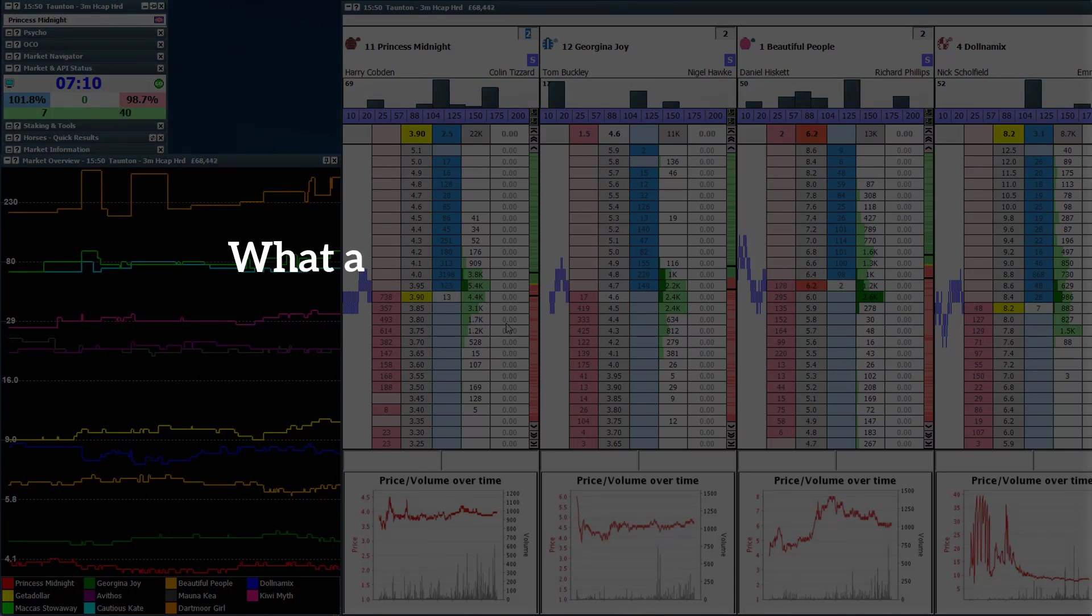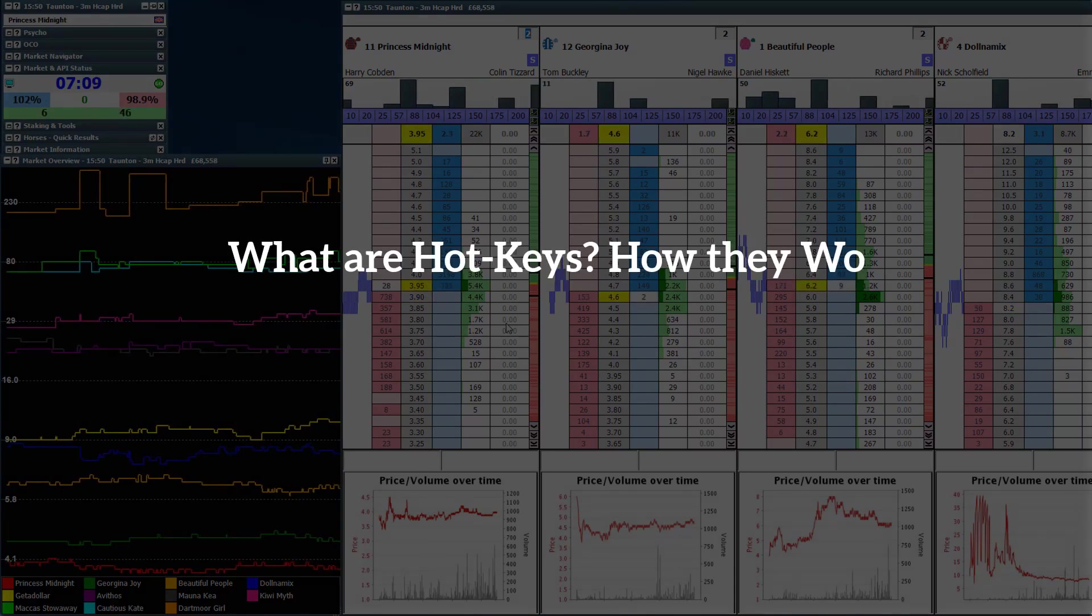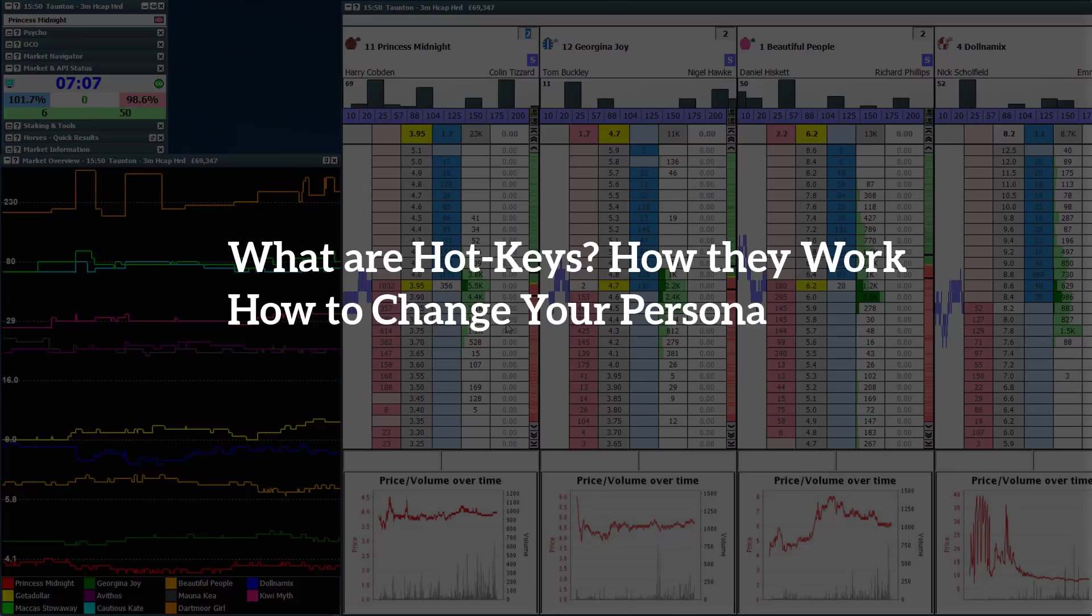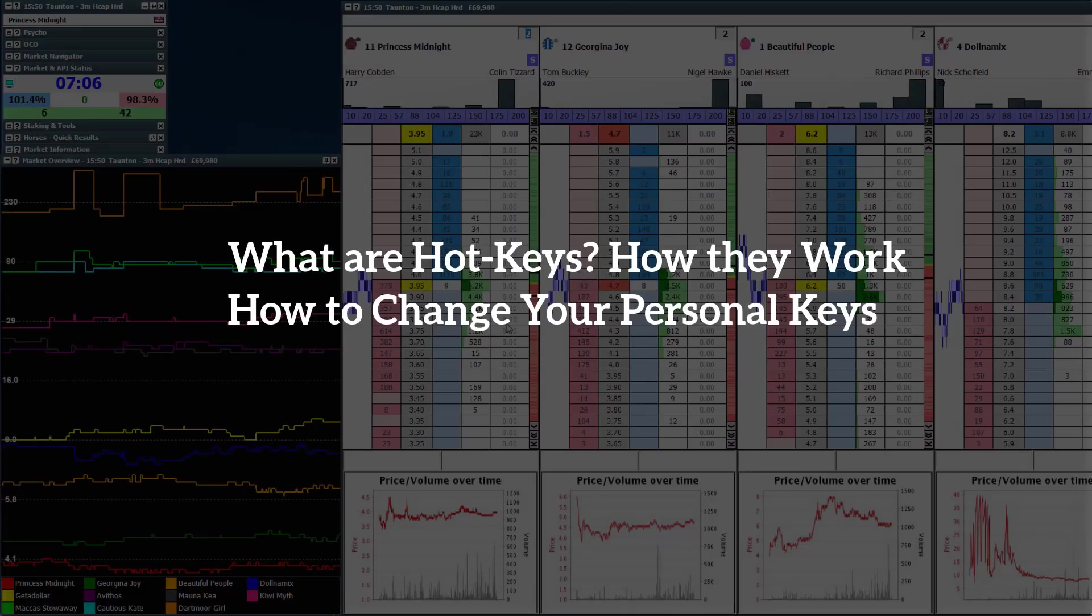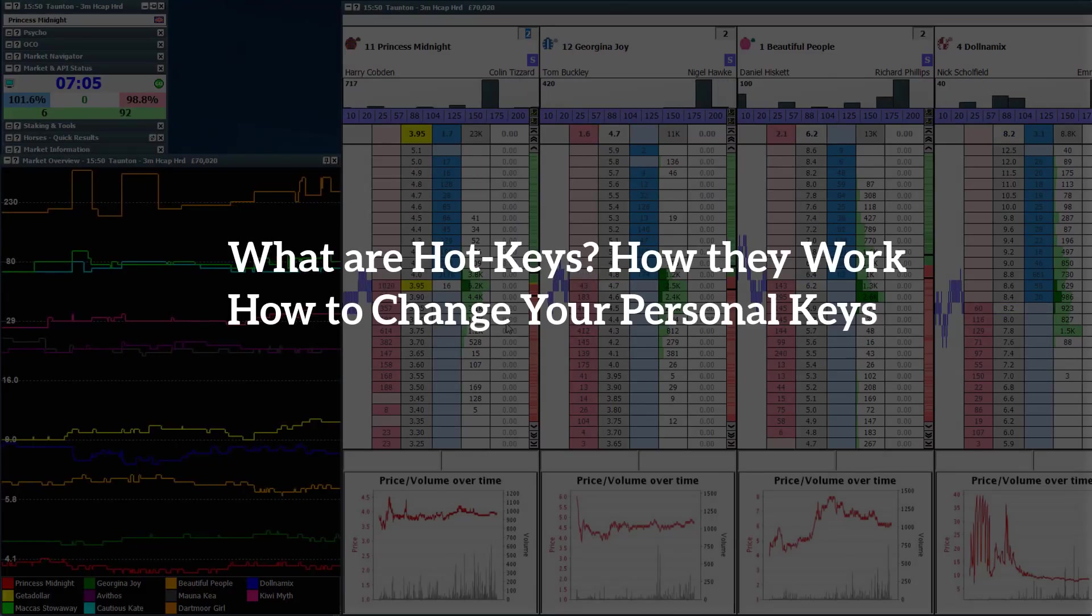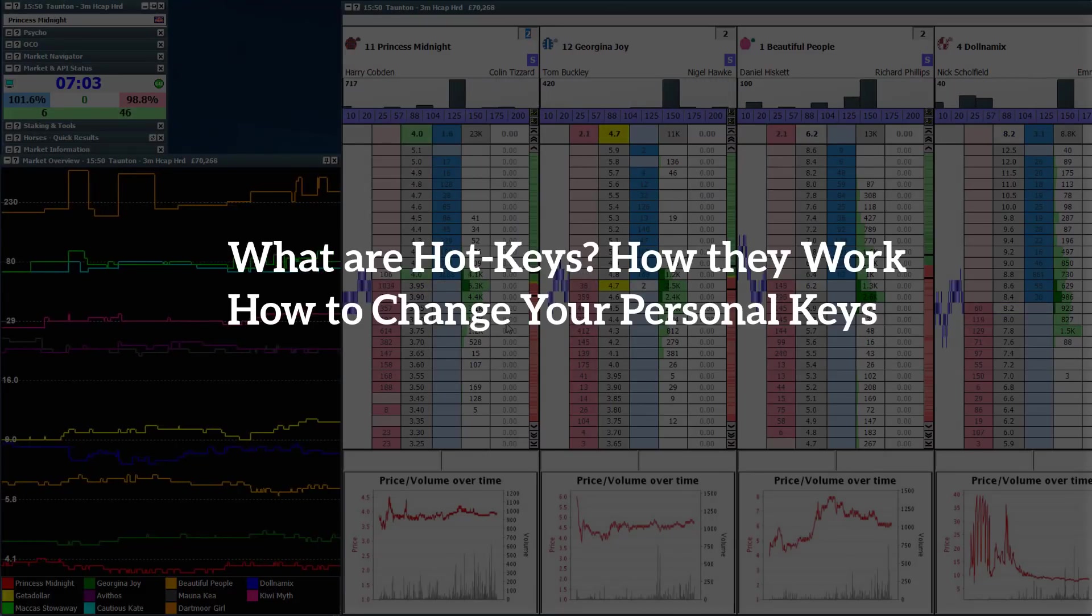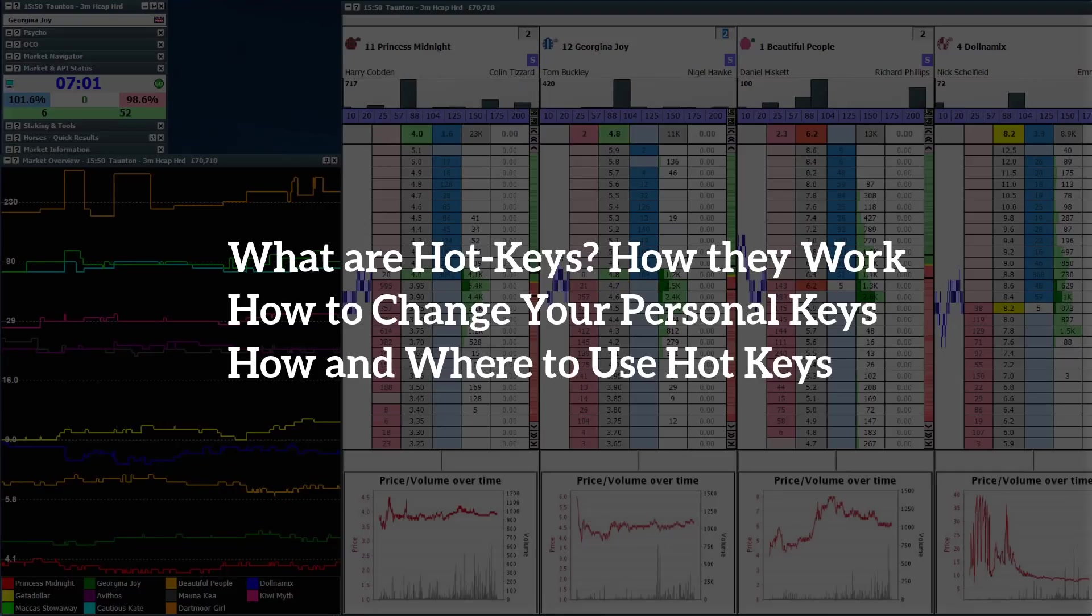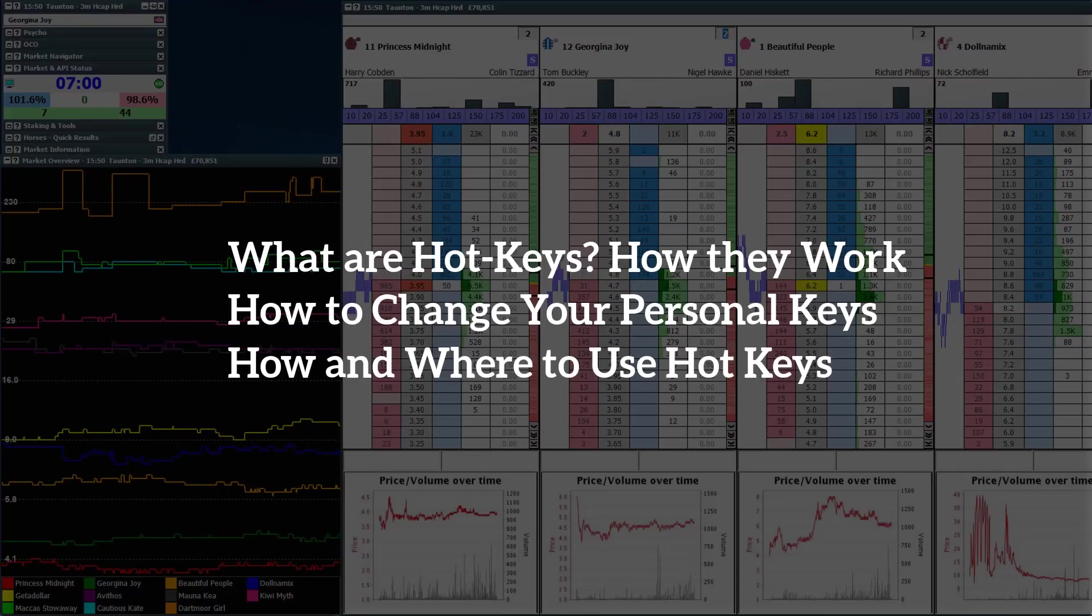First, what are hotkeys and how do they work? How you can actually change your own personal hotkeys and personalize them for your own particular setup. And then finally, how I use them and how you can use them too.